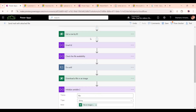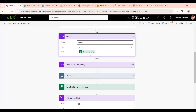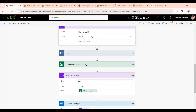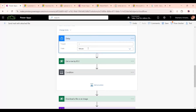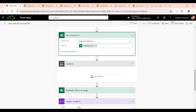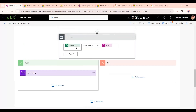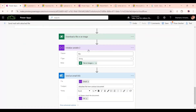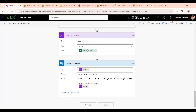Reviewing the flow: it triggered when the Customer Contact record was added. We initialized the 'File Available' variable to false, used a Do Until loop checking file availability equals true, added a one-minute delay, used Get Row by ID to fetch the same record, checked if the contract document was not null, set the variable to true, downloaded the file, initialized a variable for the file, and sent it via email to the owner. That's it for this video — thanks for watching, please like and subscribe.